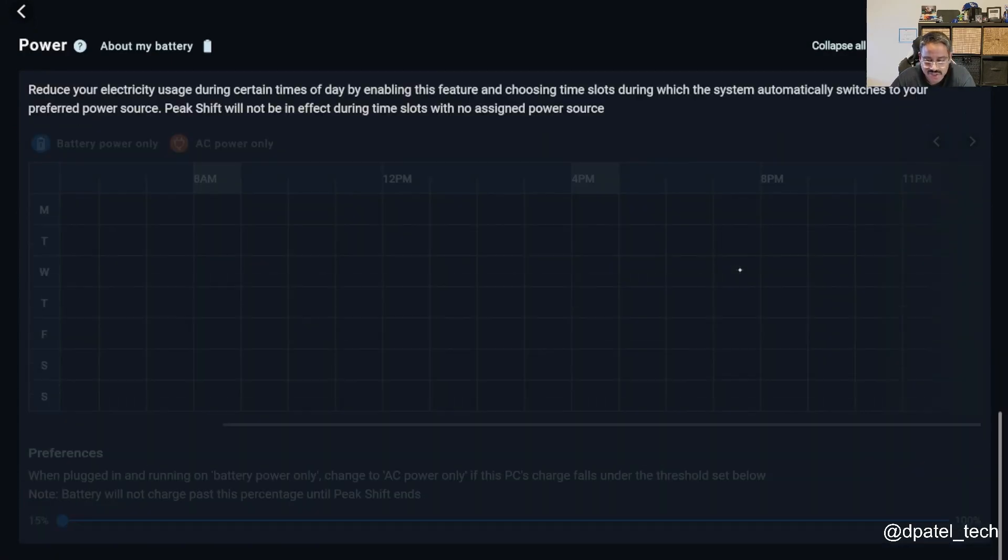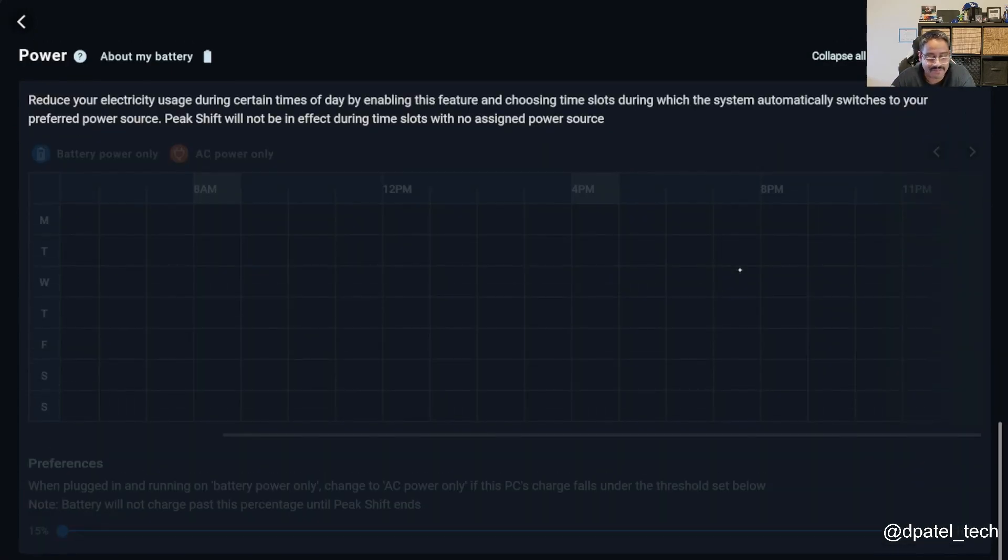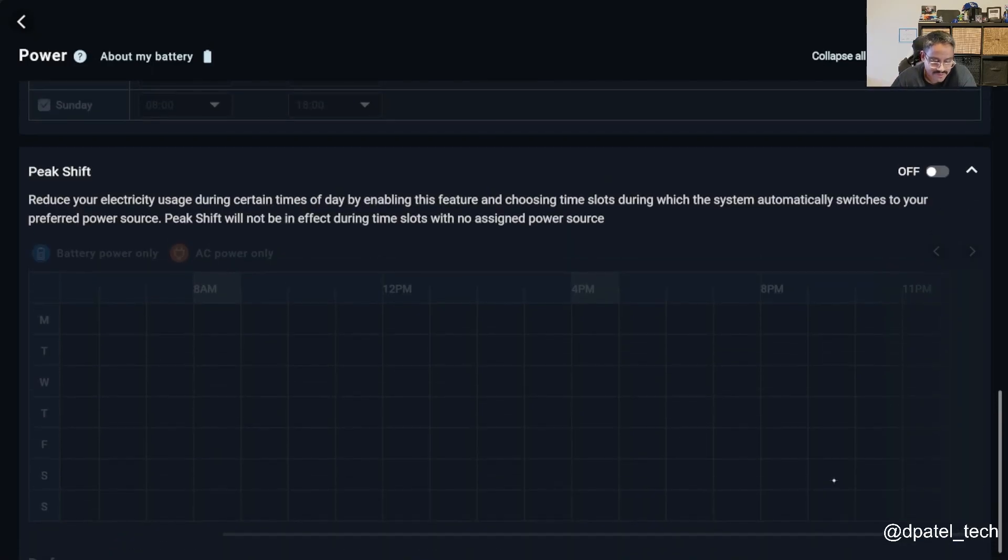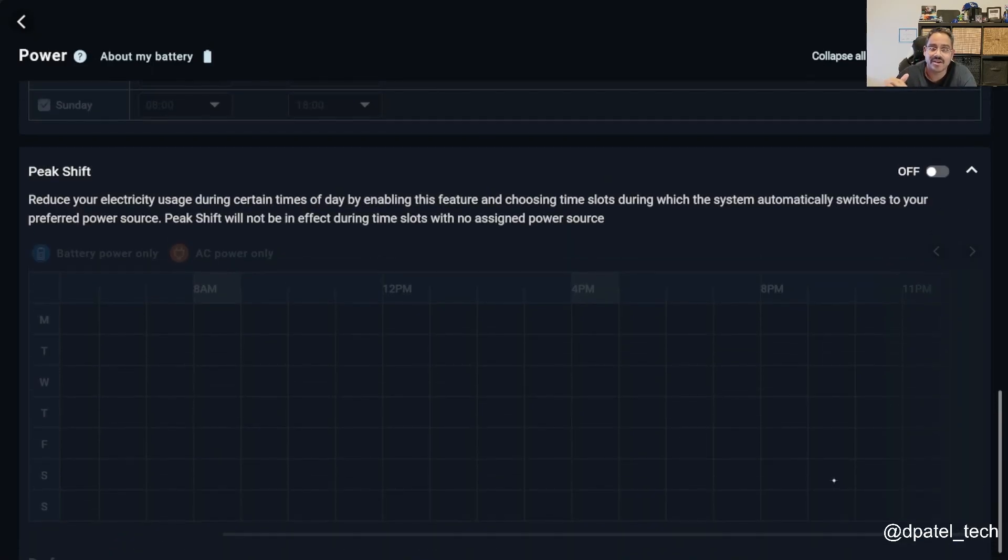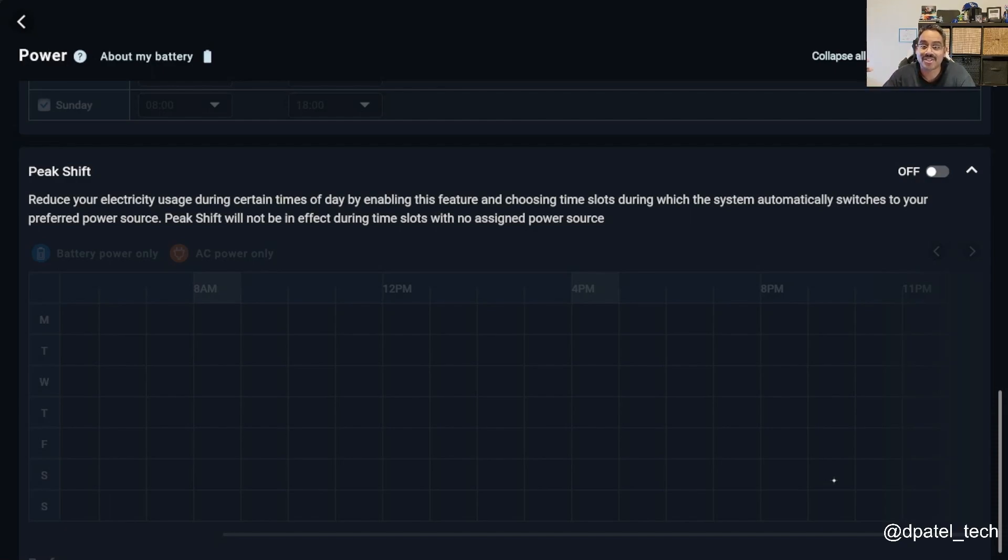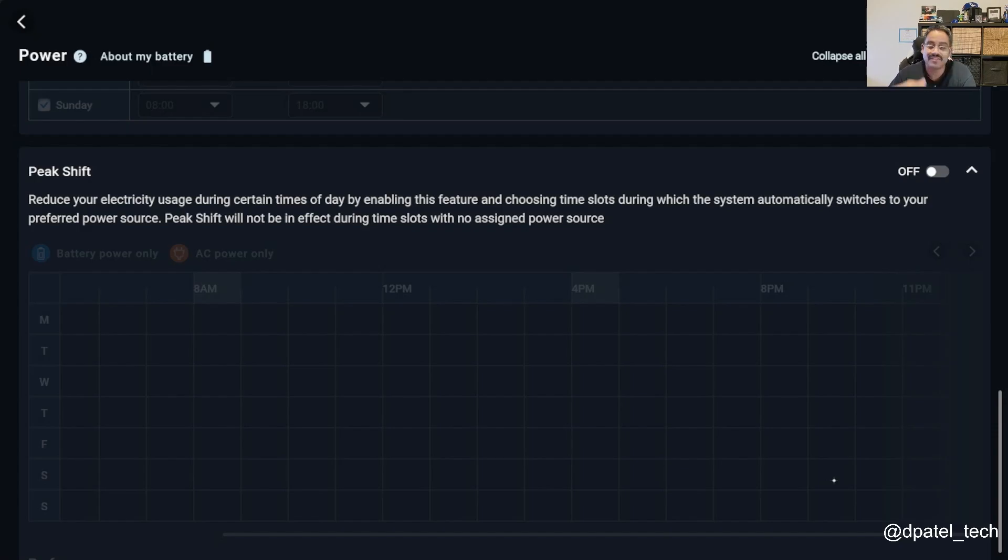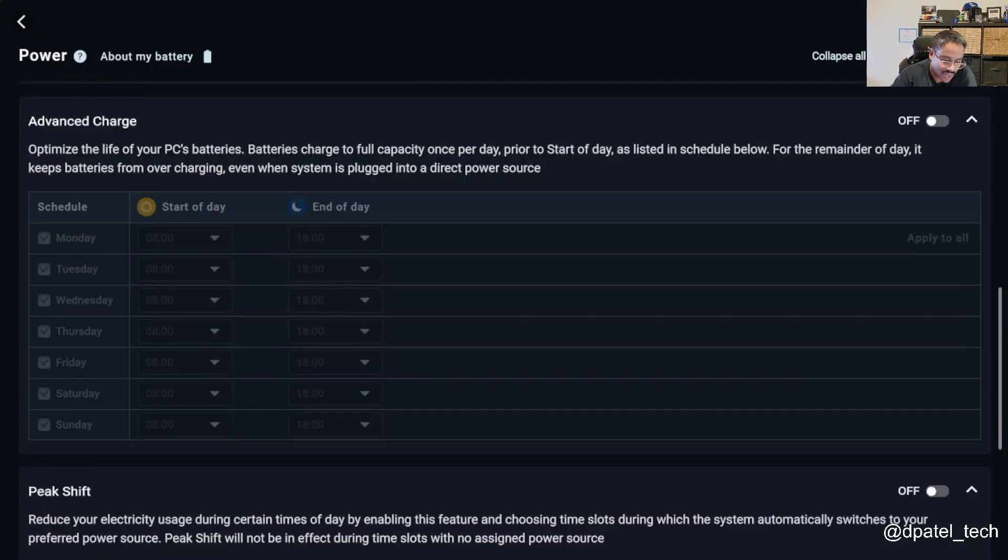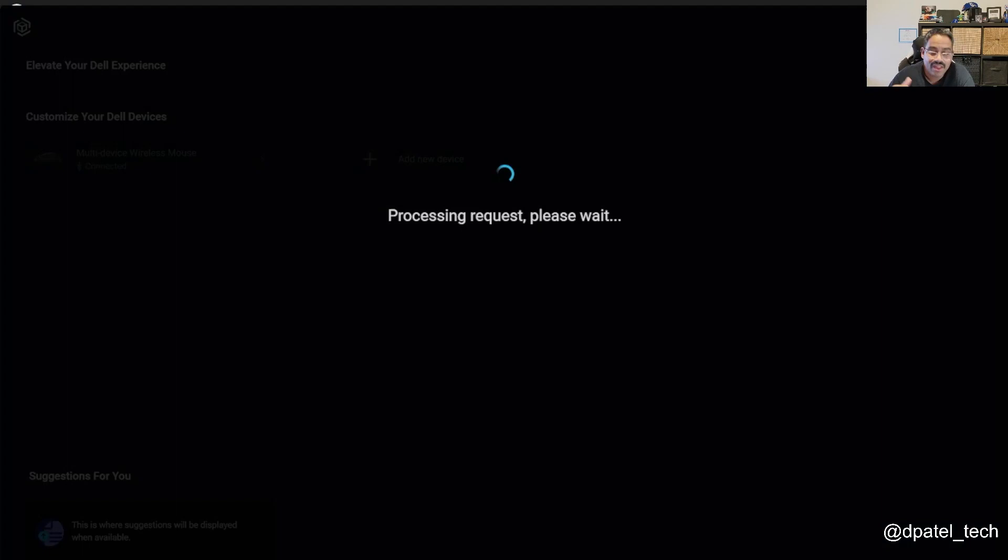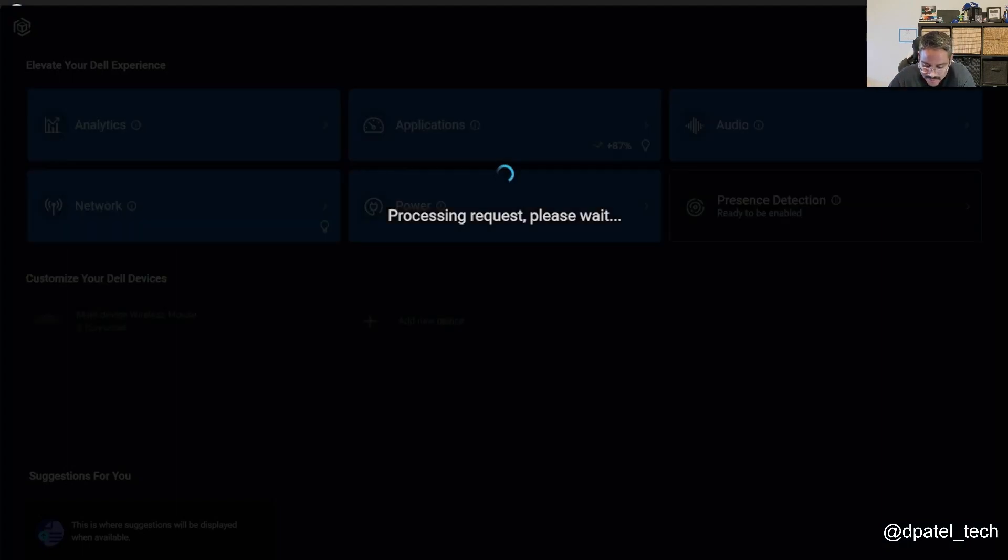Peak shift, if you want to only charge during specific time of day, you can then configure, do I want to charge overnight when my energy consumption costs go down, you can set peak shift to assist with that. So a lot of control at your fingertips from a power perspective.